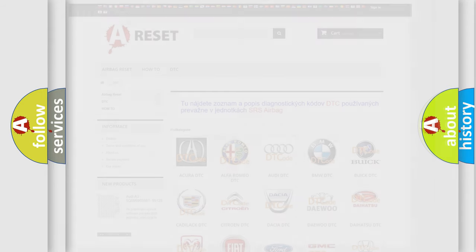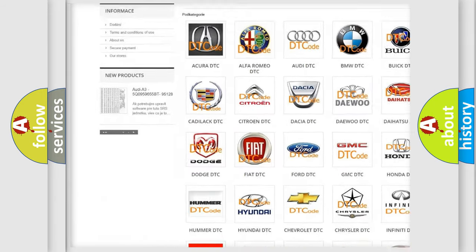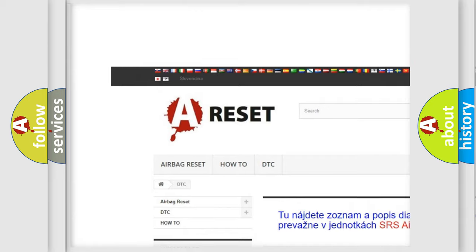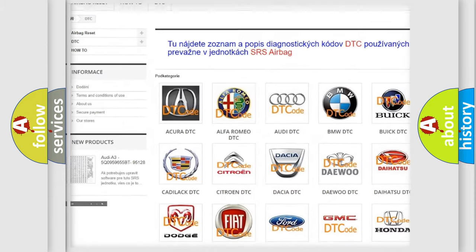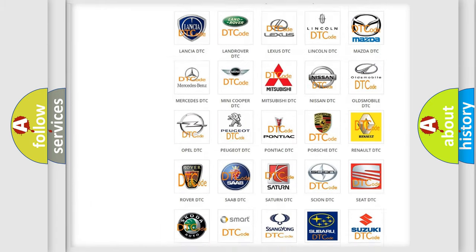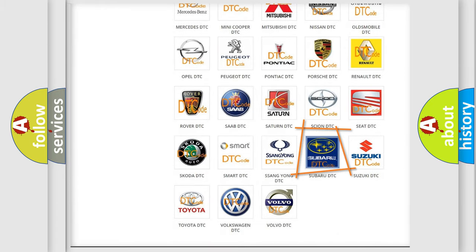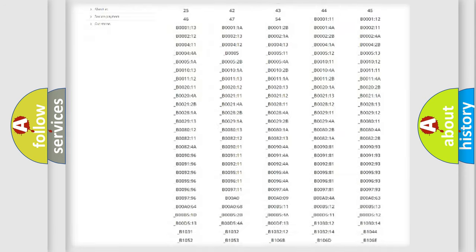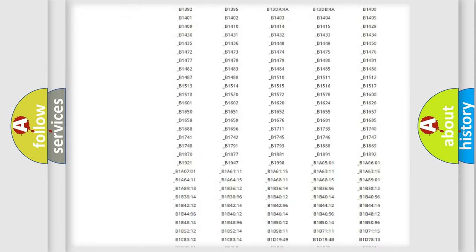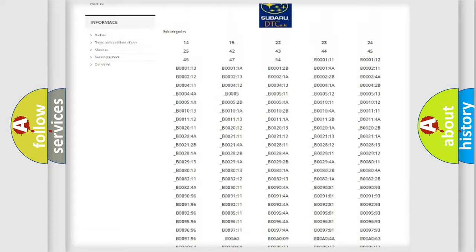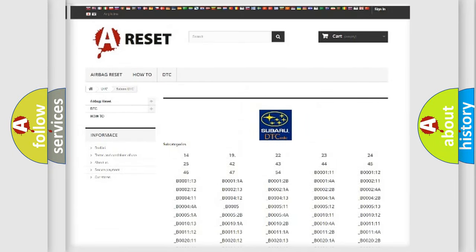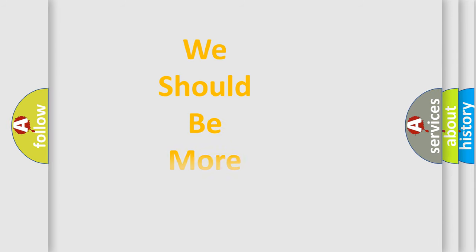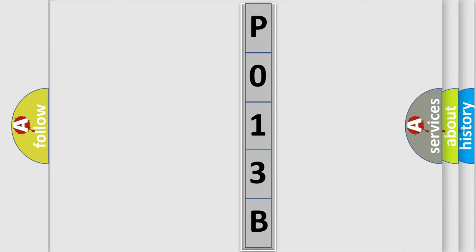Our website airbagreset.sk produces useful videos for you. You do not have to go through the OBD2 protocol anymore to know how to troubleshoot any car breakdown. You will find all the diagnostic codes that can be diagnosed in Subaru vehicles, and many other useful things. The following demonstration will help you look into the world of software for car control units.